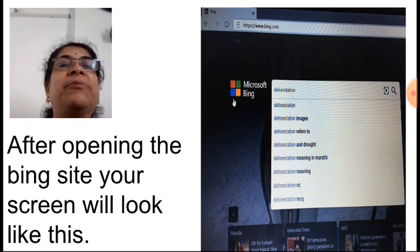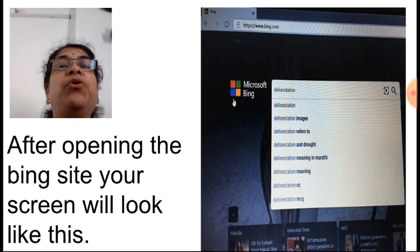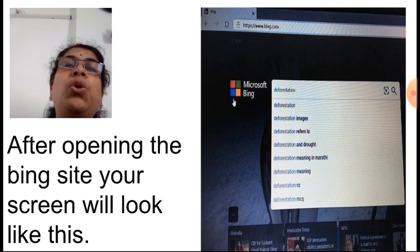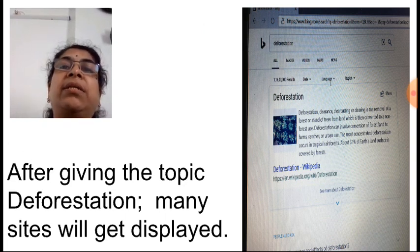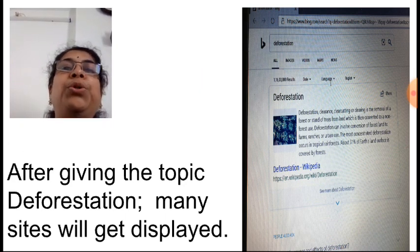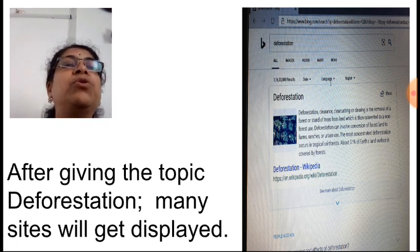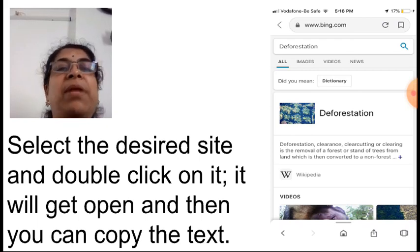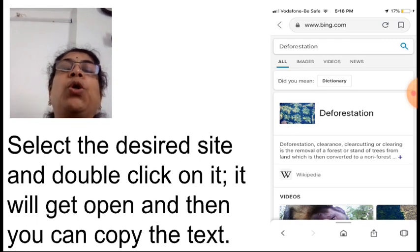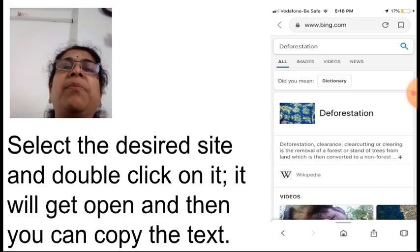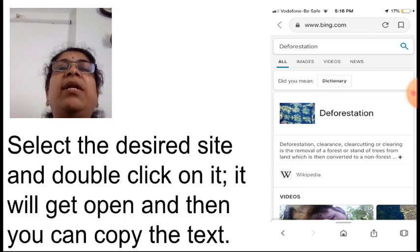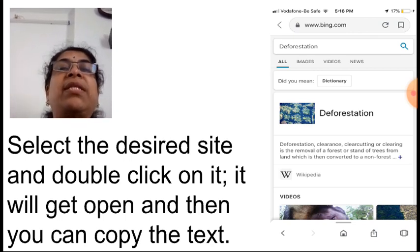After opening the Bing site, your screen will look like a search box. Type the word 'deforestation' in the search bar. After typing the topic, many sites will get displayed. You have to choose the site according to your choice — scroll up and down to select the desired site. Somewhere causes are given, somewhere effects — go through a few sites and decide from which site you want to copy the information. You can copy from different sites as well.